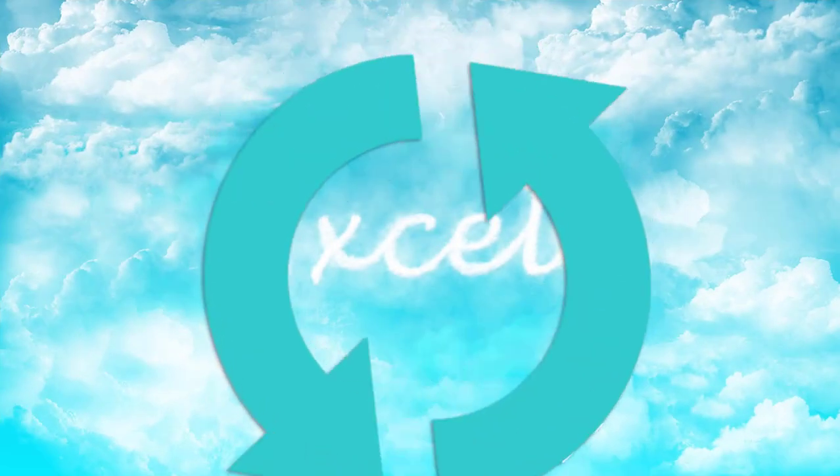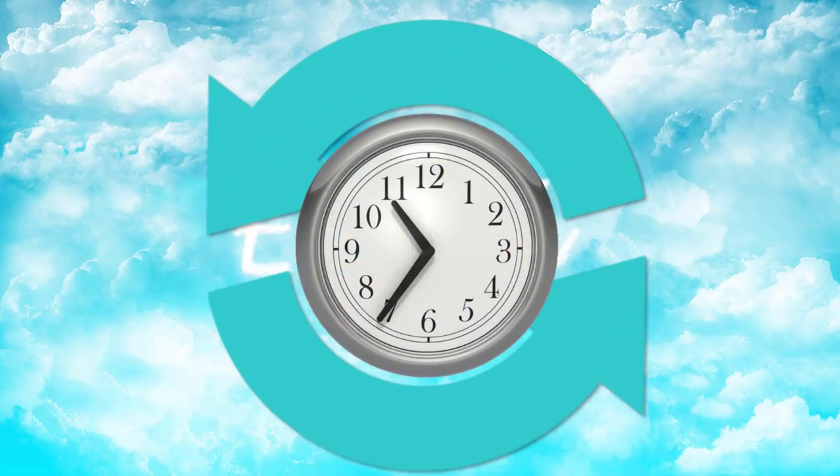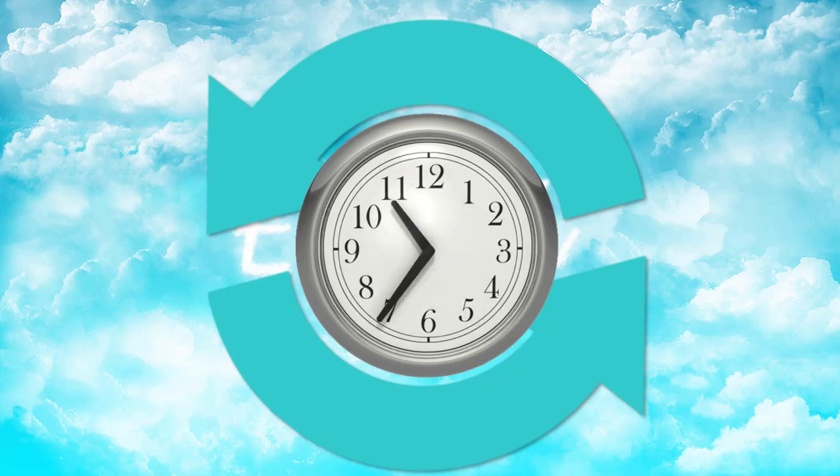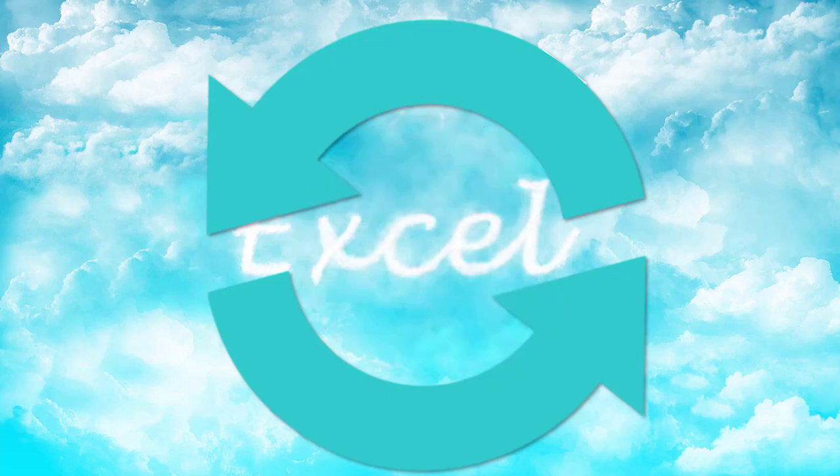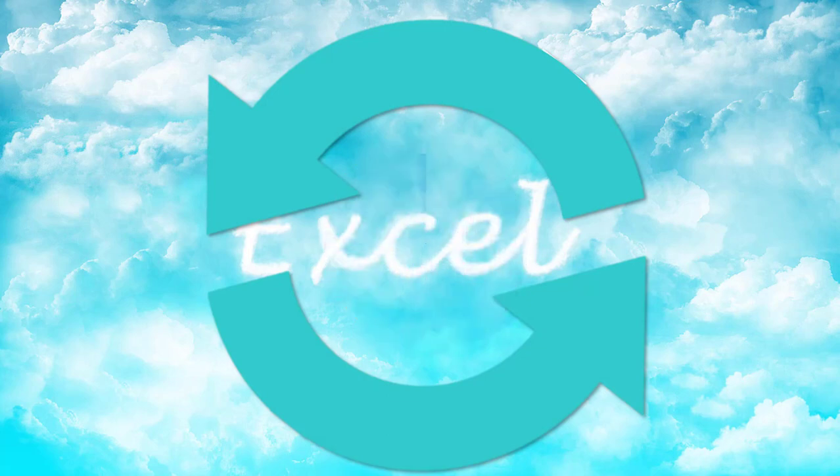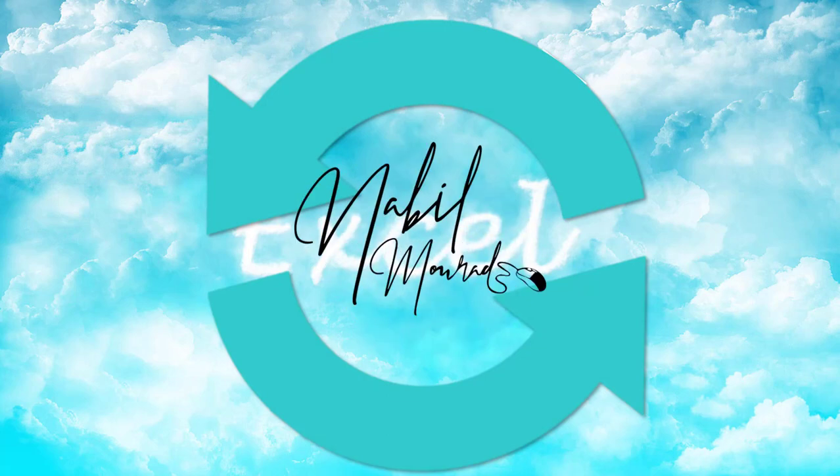A macro automates repetitive tasks and saves you time. When you run a macro, it's as if you are putting Excel on autopilot. I am Nabil Mourad.